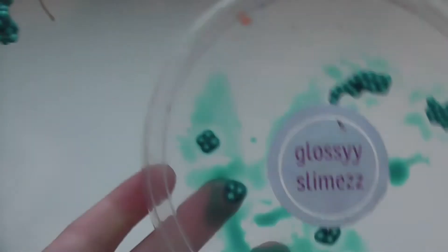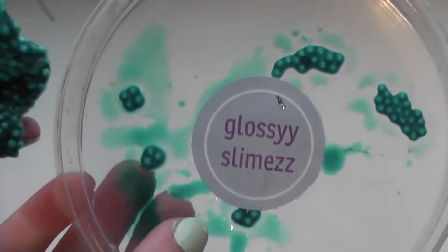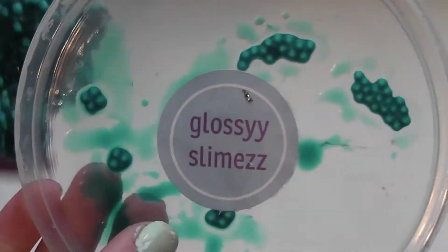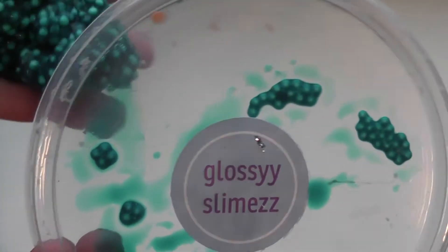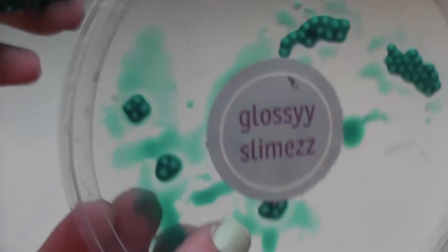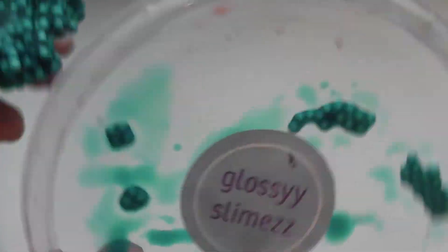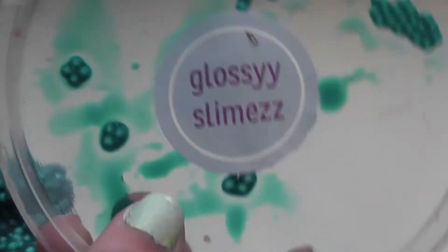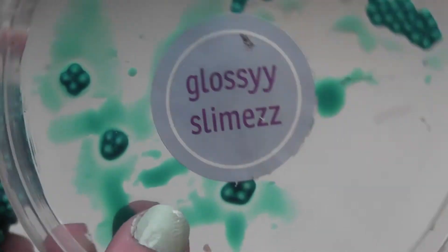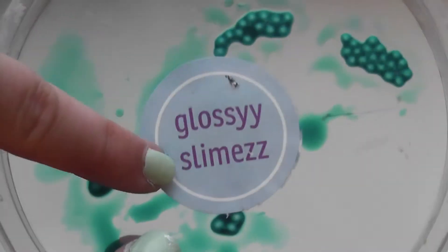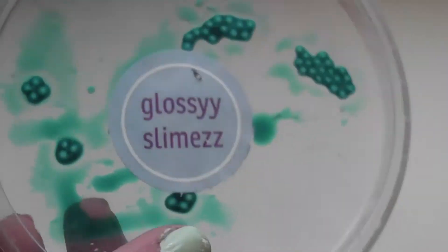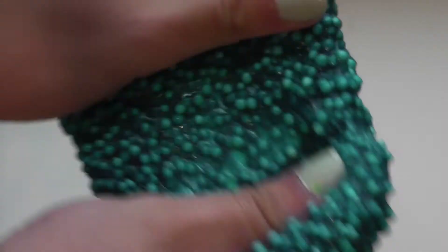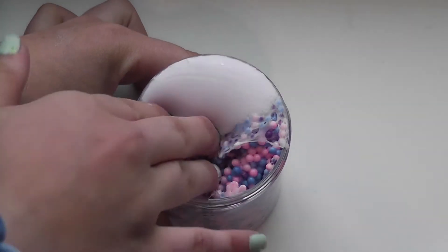If you guys see any of these stickers that say glossy slimes on them, that's because that's our slime Instagram. I was actually about to have a shop and then it ended up not working out. But like I said in the intro, if you guys want any of these slimes, just DM me. You can DM me on this Instagram or my main Instagram and I'll get back to you.